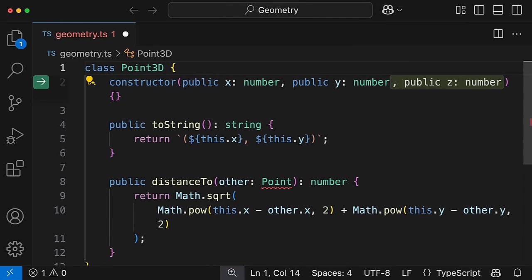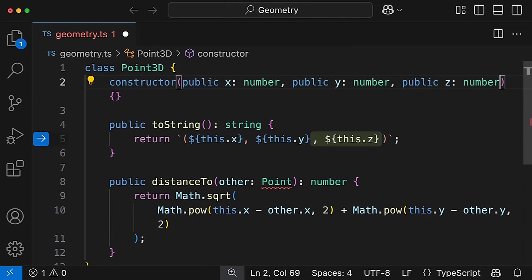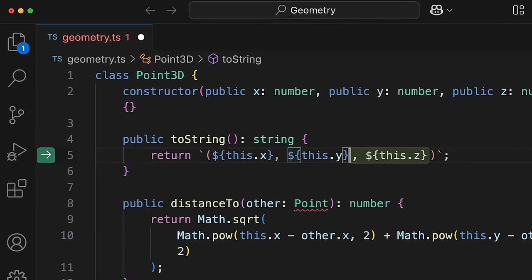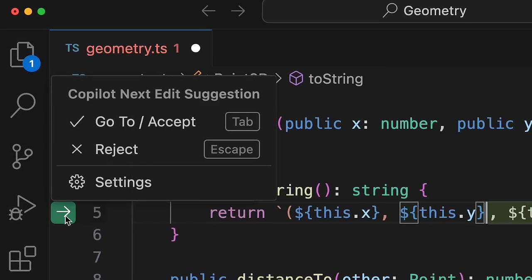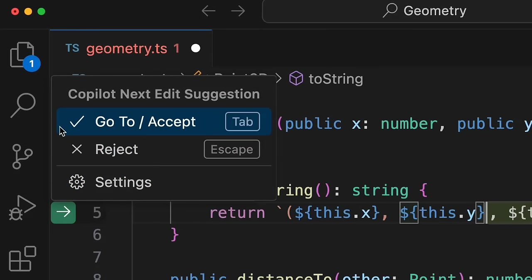you can navigate to it with the tab key and then accept it with the tab key again. You will also see an arrow in the gutter, which you can hover over to see the edit suggestion menu.